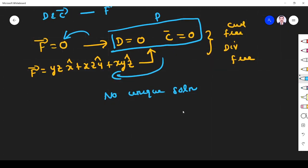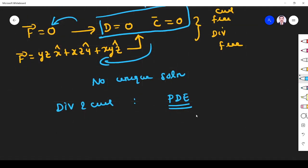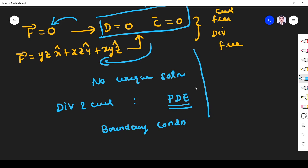One thing that will be helpful is: we know divergence and curl are full of partial differential equations. We know divergence means del dot, so del means ∂/∂x, ∂/∂y. Similarly, curl is also talking about ∂/∂x, ∂/∂y — like that. So it depends on partial differential equations. With the inclusion of boundary conditions in this problem, we can get back our original field.